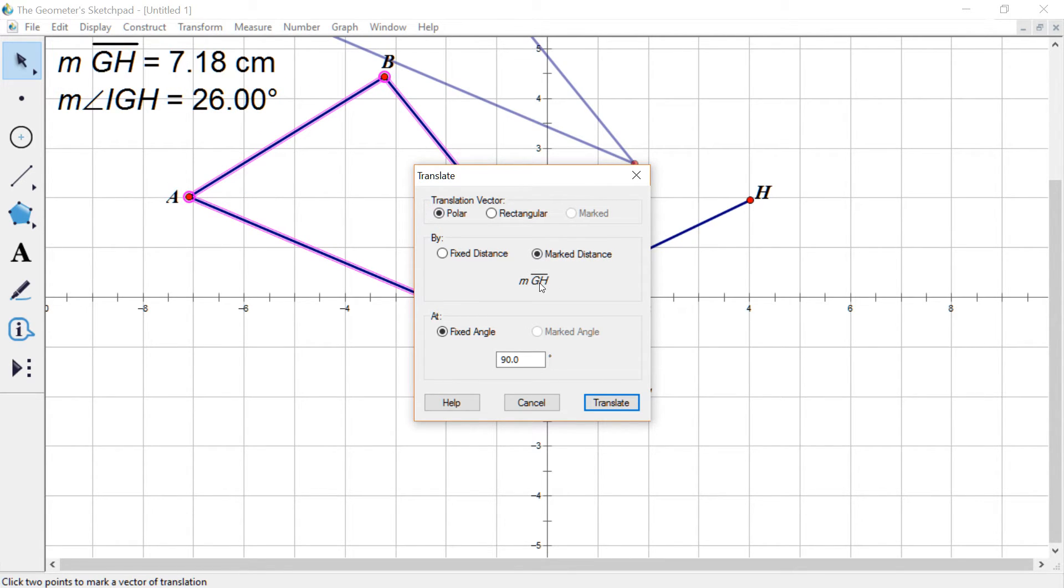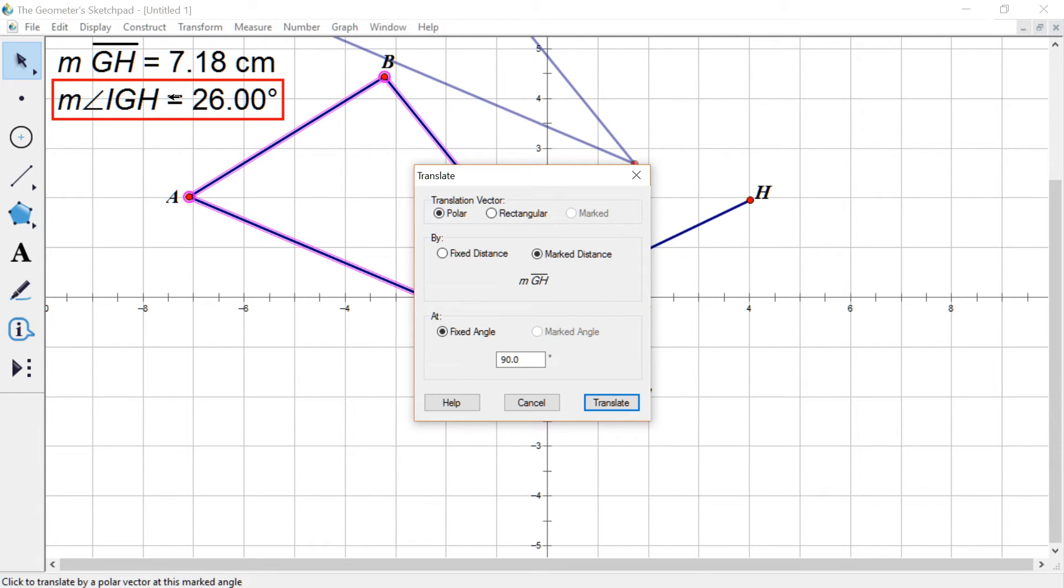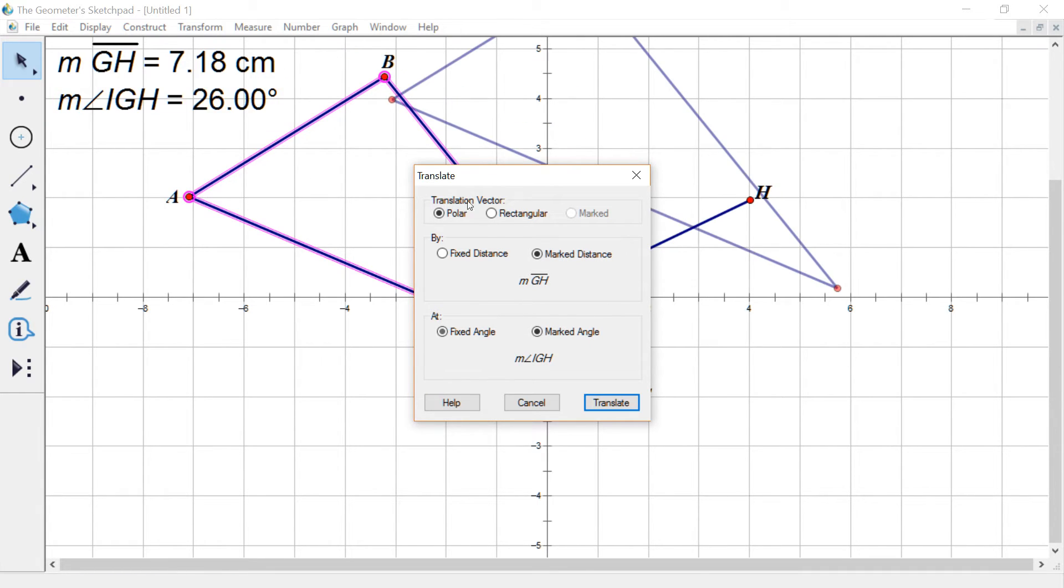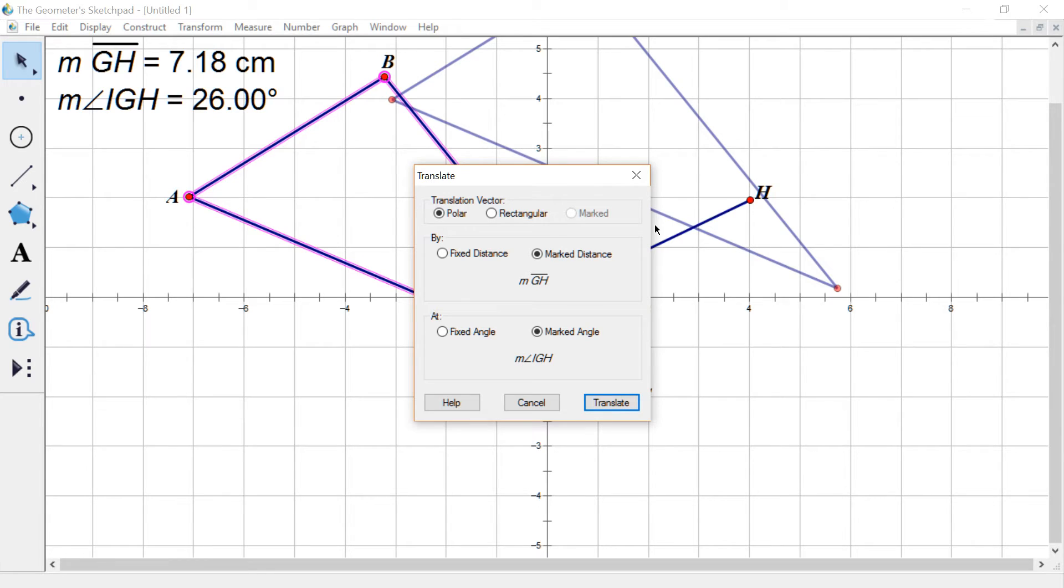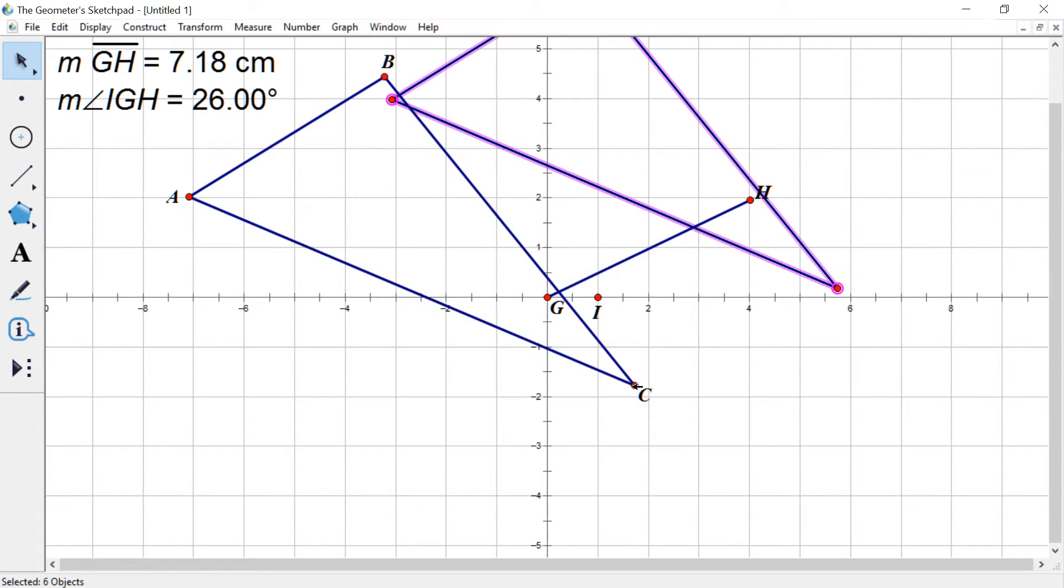But if I click up here on my measurements, the distance, so now it's a marked distance, which is the distance from G to H and click on this angle. And it's moving by that angle. So you guys with me so far, yours is going to look a little different than mine. And now we'll just hit translate and finish this up.